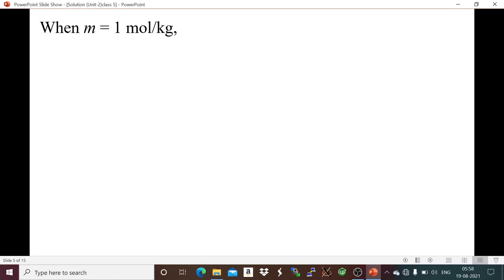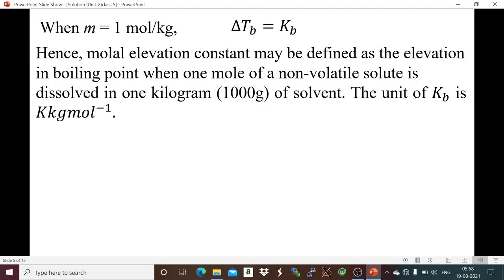When m is equal to 1 mol per kg, that is molality is 1, then ΔTb is equal to Kb. So the molal elevation constant Kb can be defined as the elevation in boiling point when 1 mole of a non-volatile solute is dissolved in 1 kg of solvent. The unit of Kb is Kelvin·kg per mole.